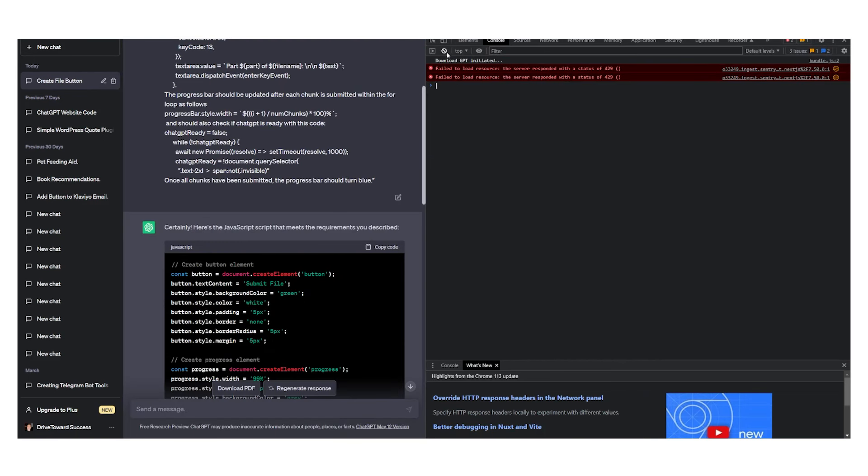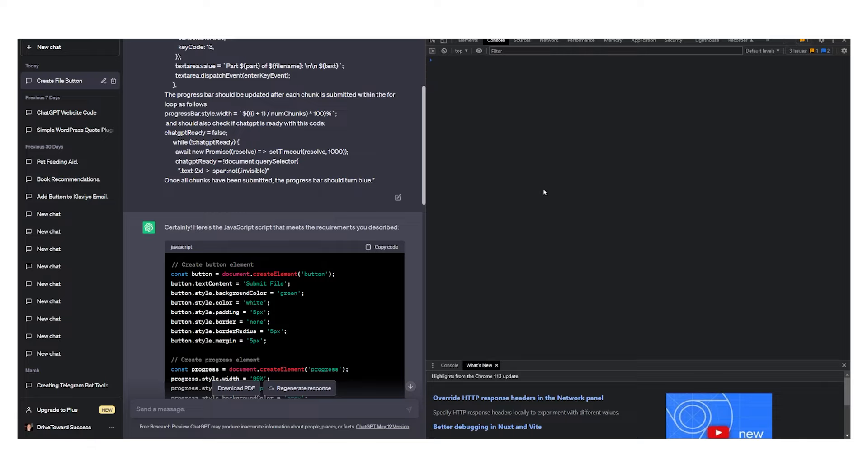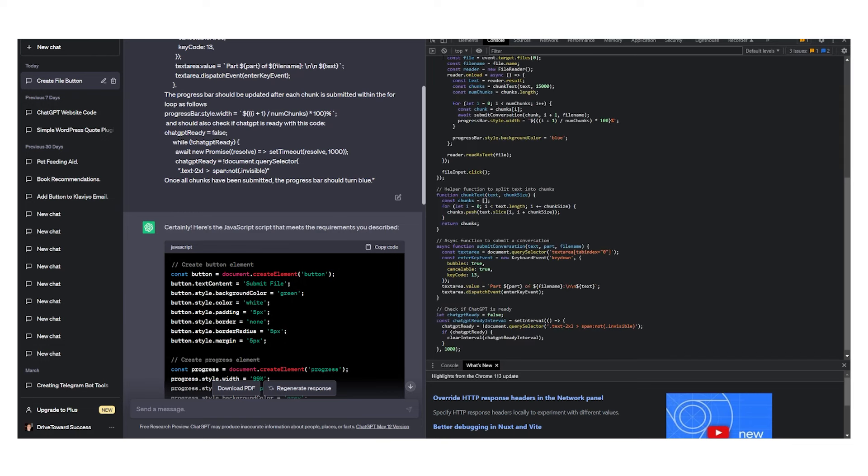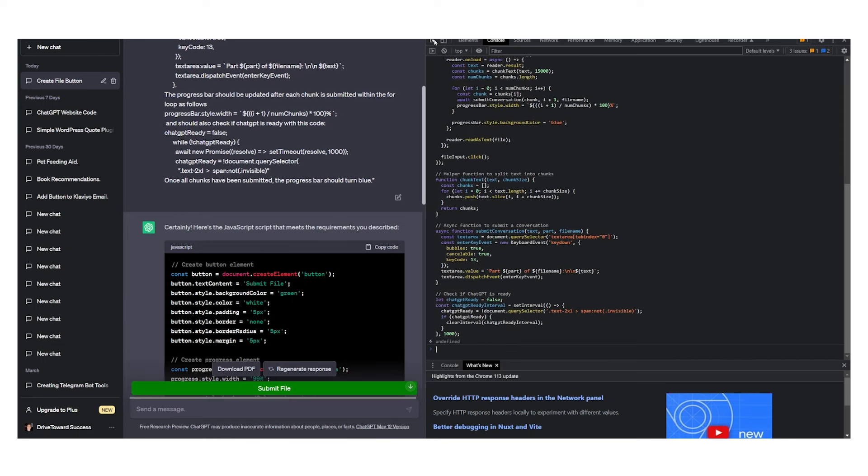From here just make sure you delete this by clicking this button. Now you can Control V, paste this, hit enter, and we now have a submit a file button.